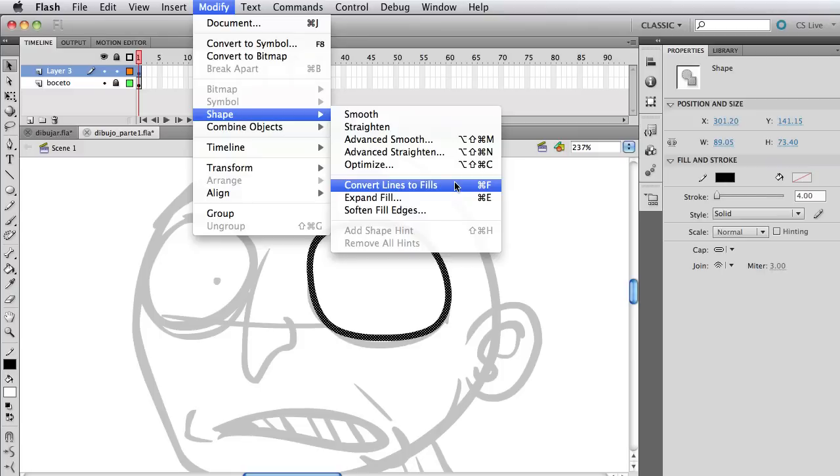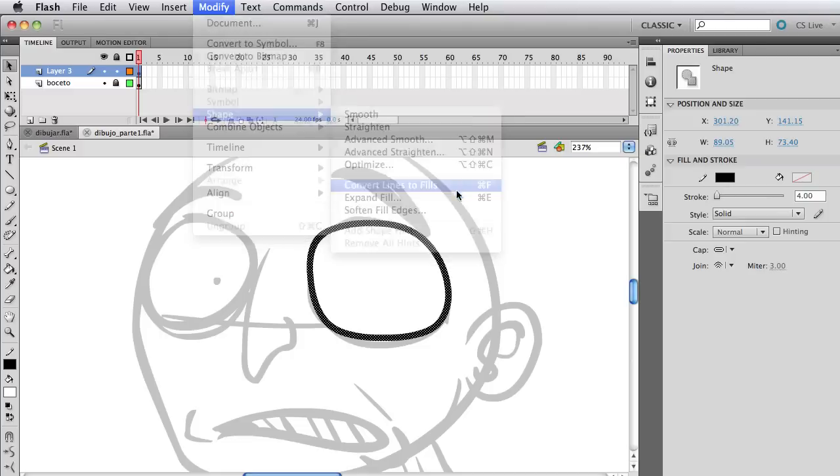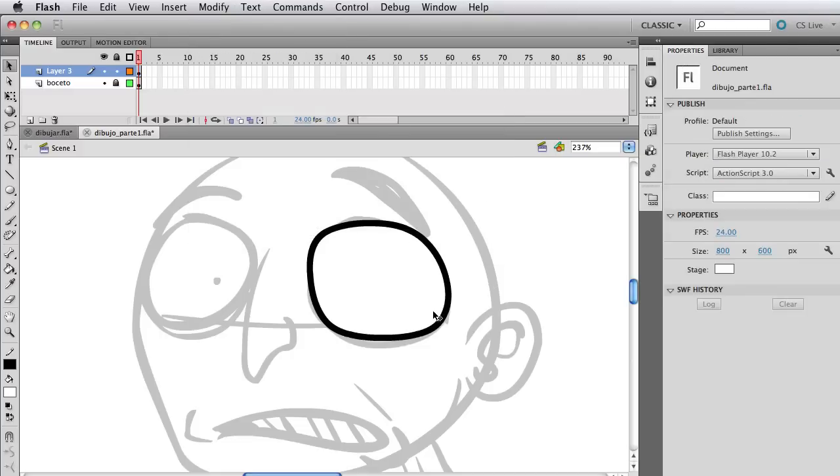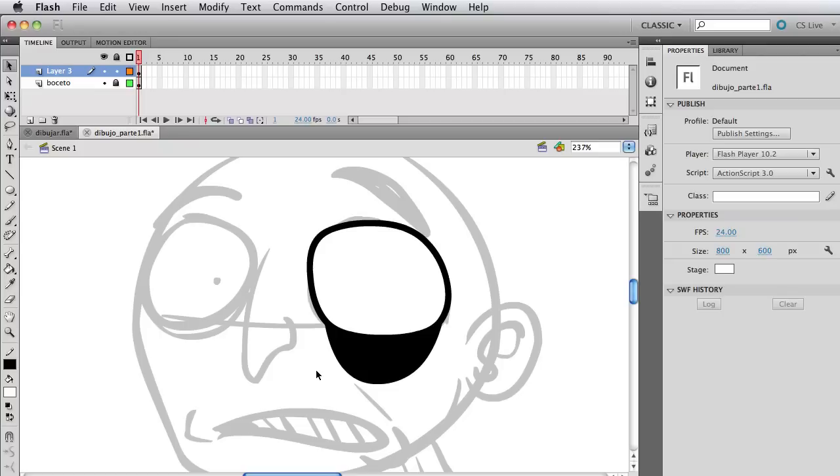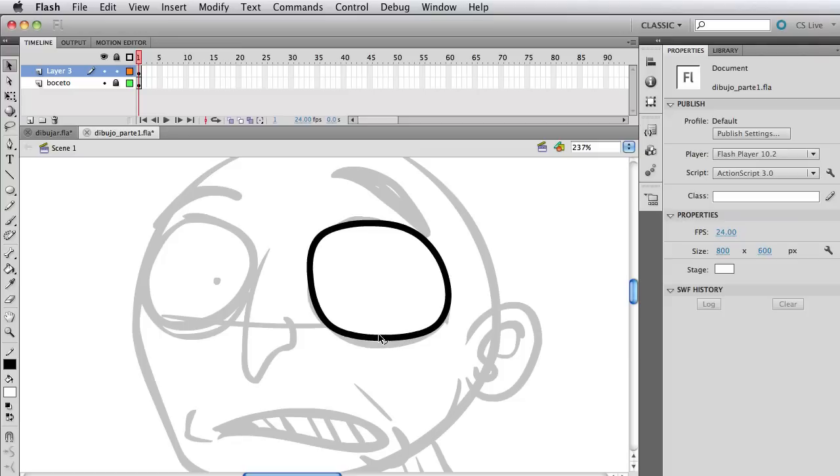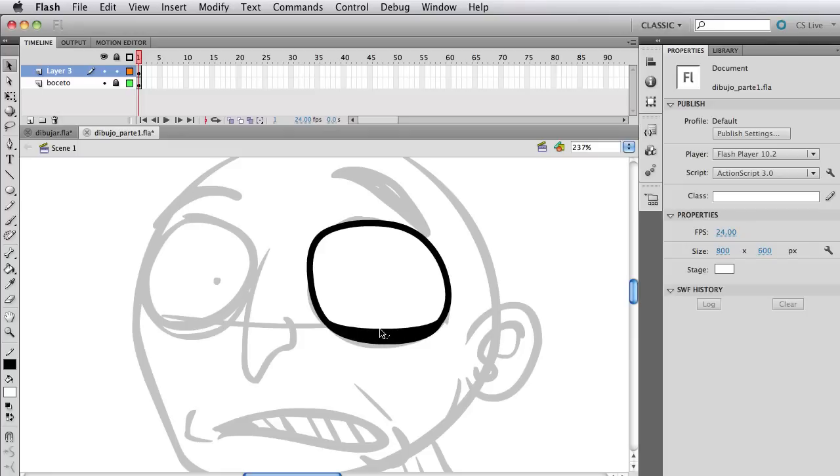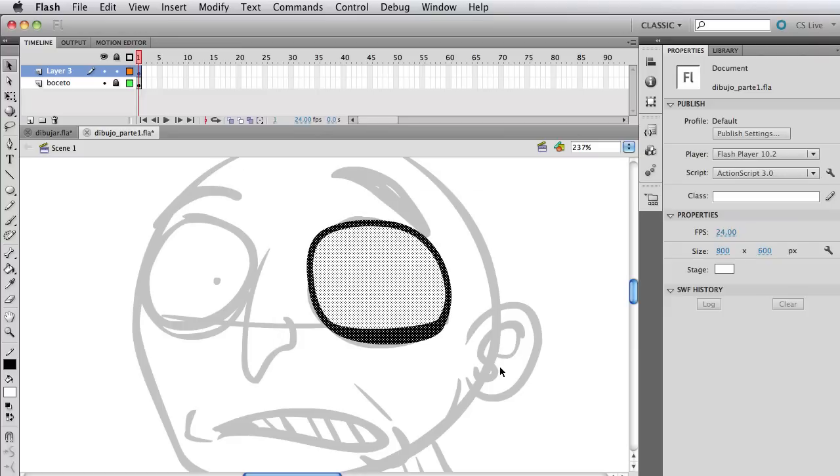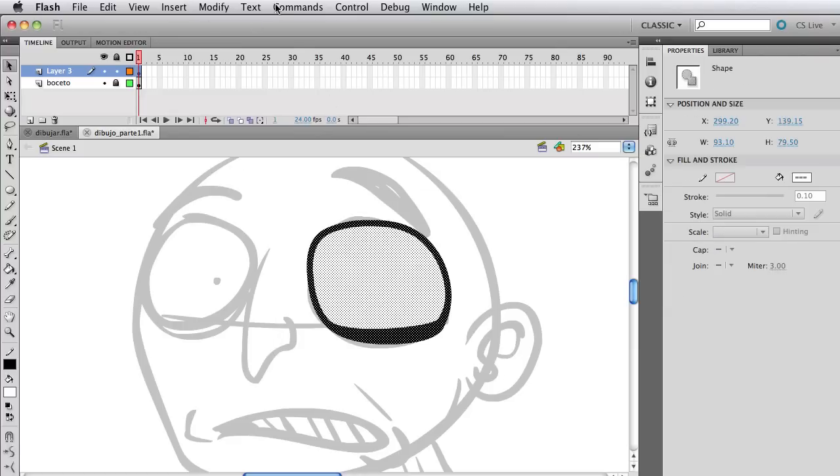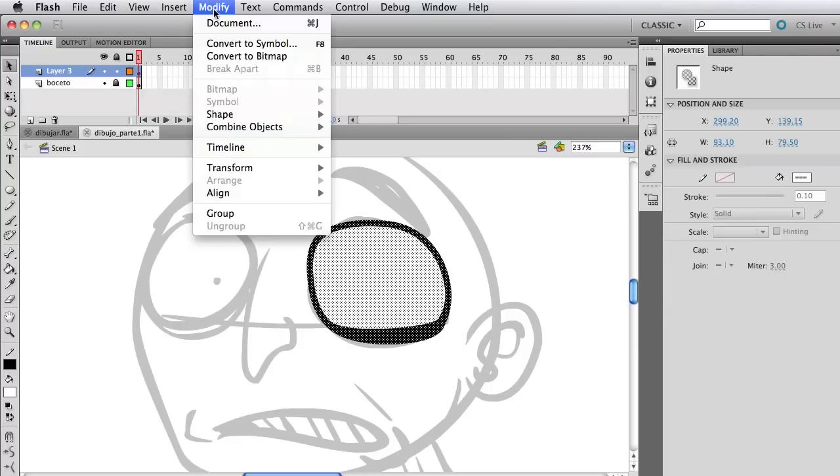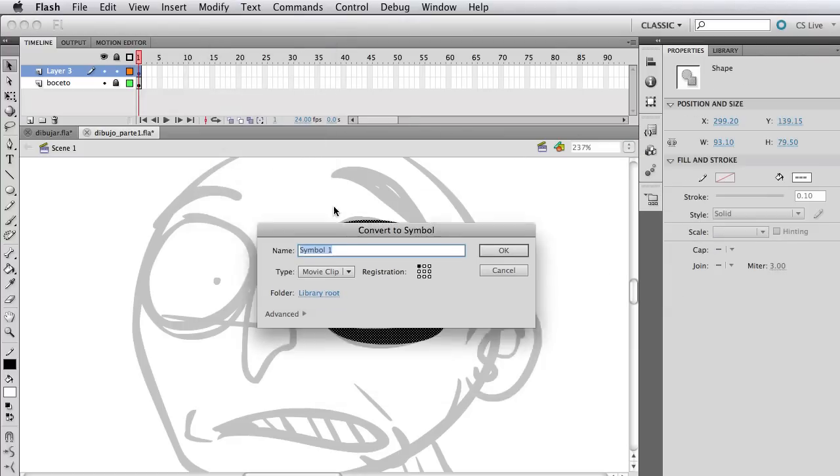This is something we're going to use a lot in the tutorial series, so make sure you see that. Modify, Shape, Convert Lines to Fills. And that is selecting the stroke of the line itself, not the fill. So once we do that, the properties of the line are going to be gone. We're not going to be able to select the stroke and modify the width of the stroke. What we can do now that we converted the lines to fills is start modifying the shape of the line itself like it was a fill. If we make a circle, we can modify the shape of it. And now we make that stroke, that line, a shape modifiable like a circle or a square. So we can modify the line.